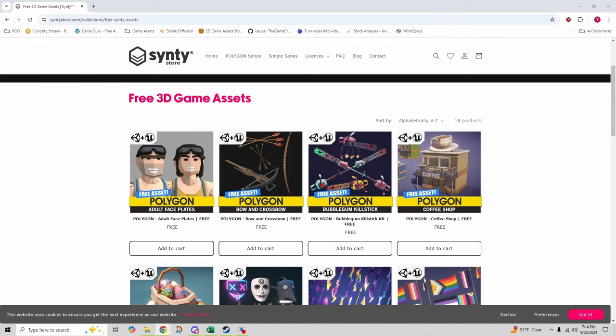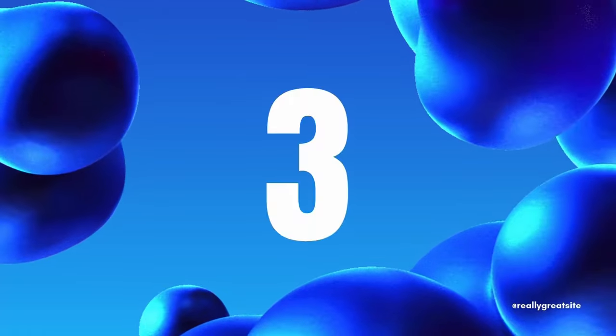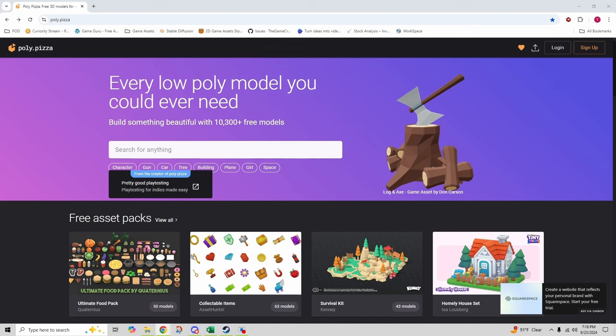Synty's art style is well known for its clean, colorful look, which is perfect for projects that need that polished low poly aesthetic. Be sure to check out their free offerings and get a taste for the quality content.